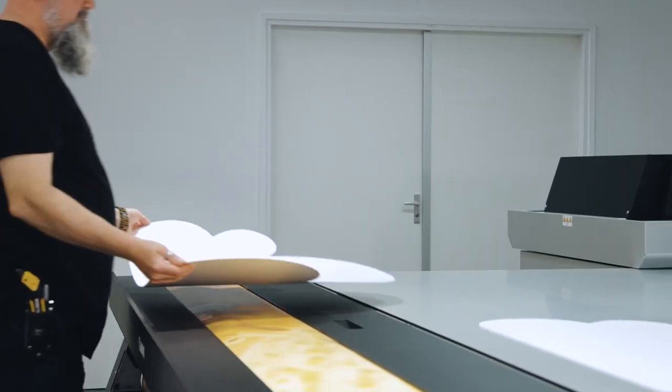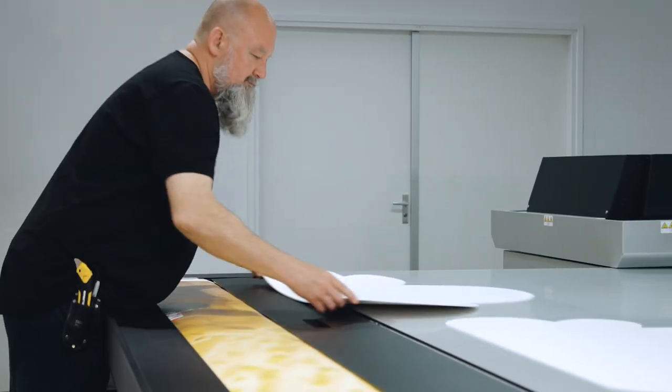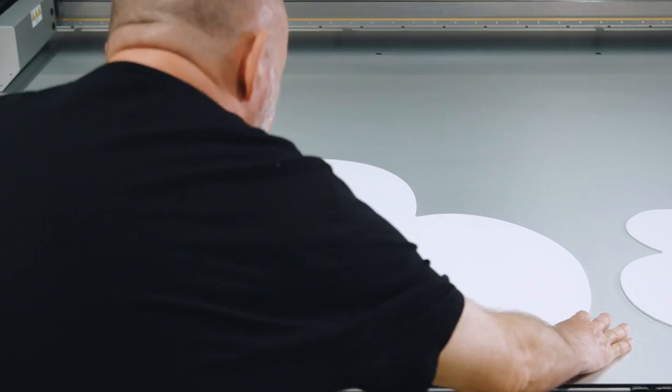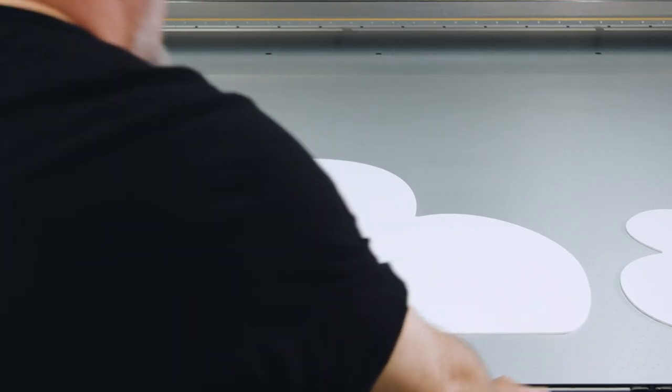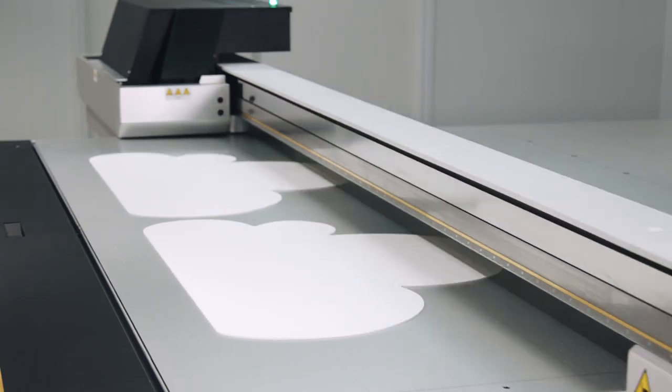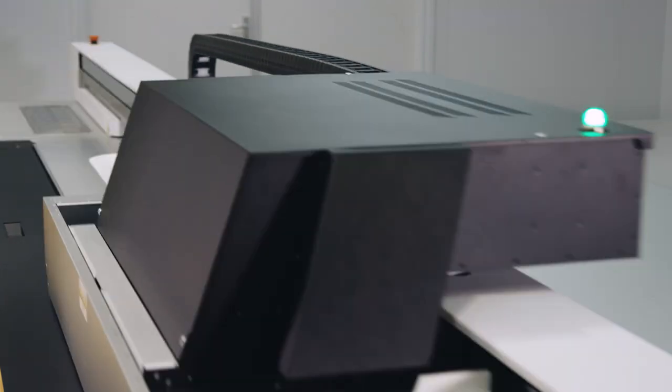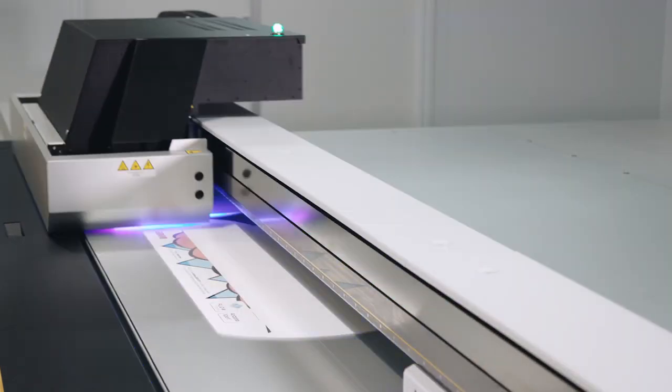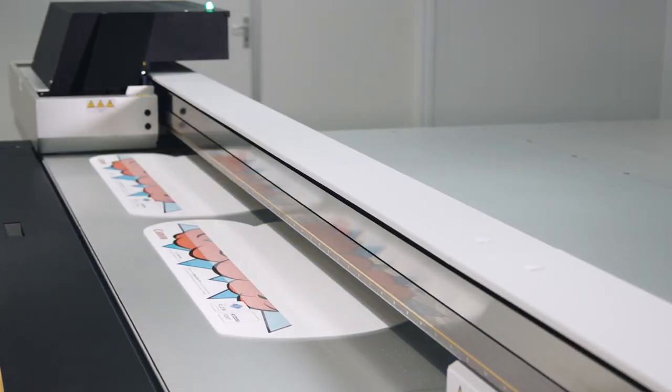We place the complex media shape on the table and let the Arizona do its job. That's it. No masking needed. We're going to print this punchy colored file in a production mode at 40 square meters an hour.